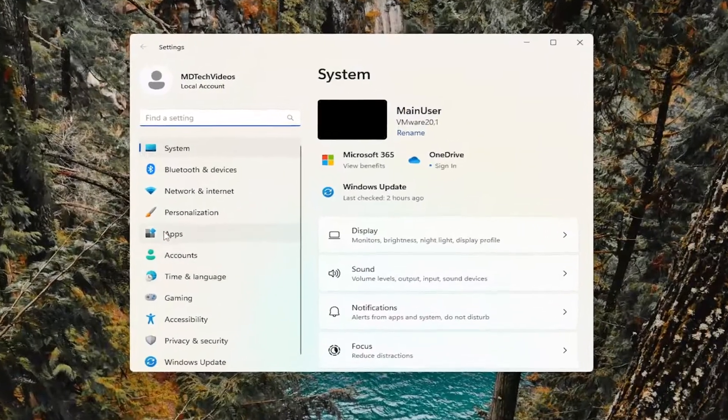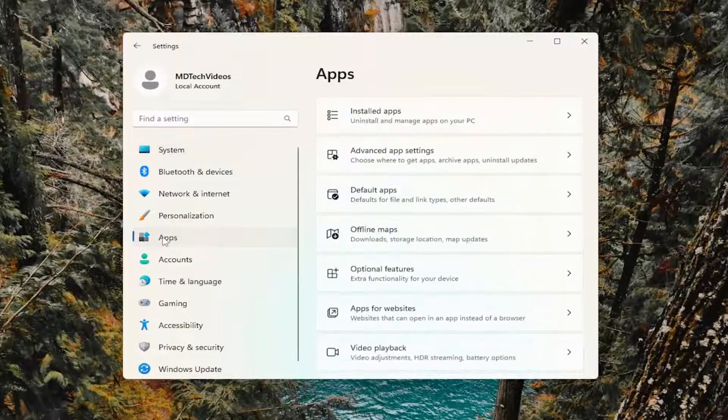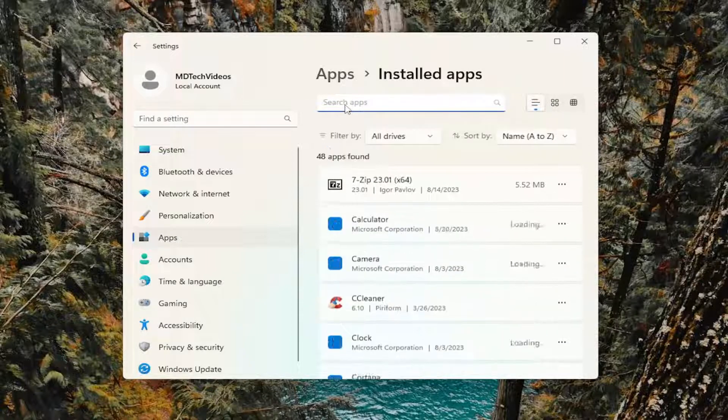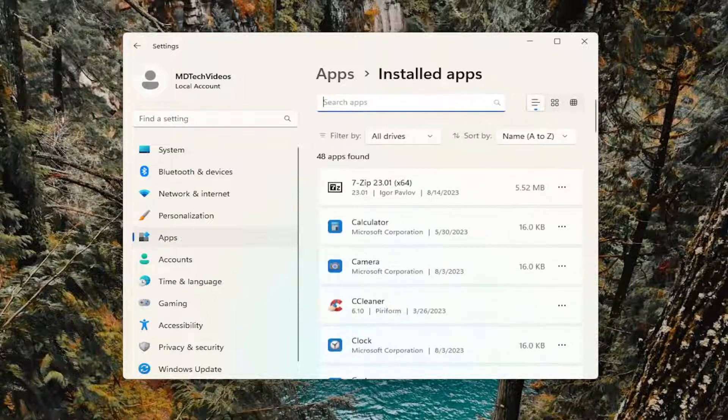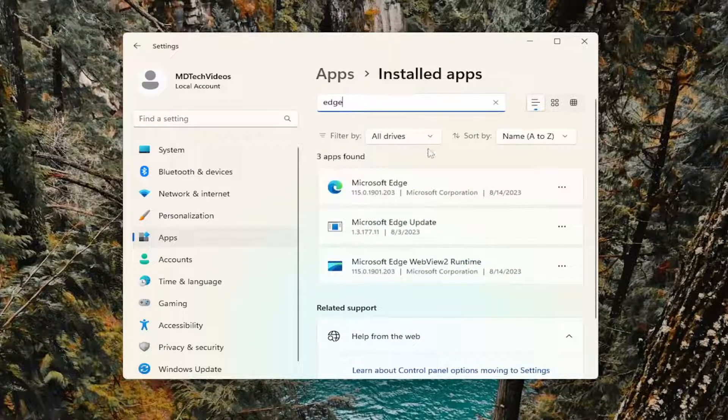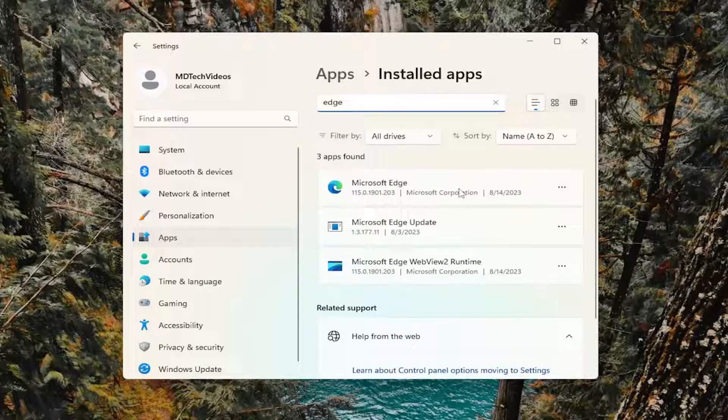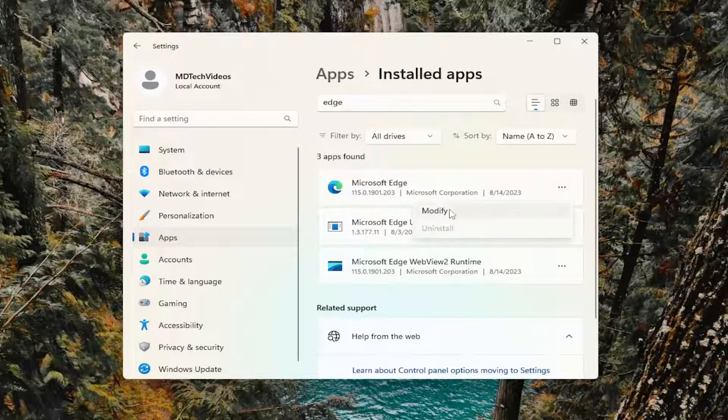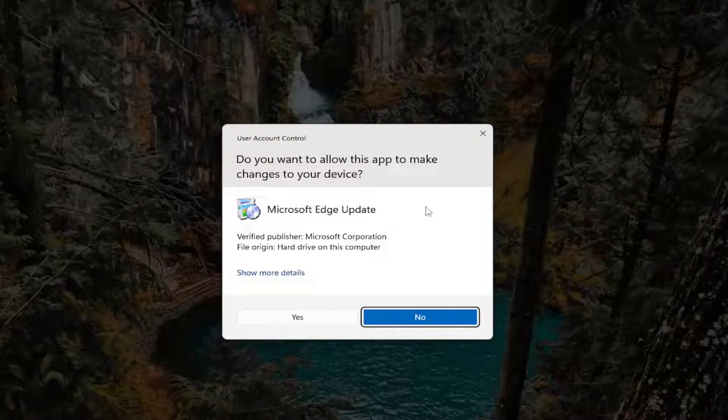Select apps on the left panel, and then on the right side underneath apps, select installed apps. In the apps field, search for Edge. Select the three dotted icon immediately next to Microsoft Edge and select modify.